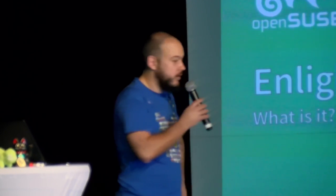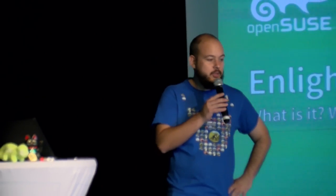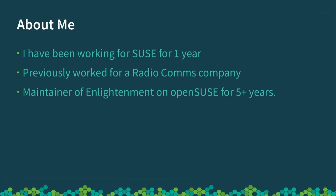Okay, so today I'm here to talk to you about the Enlightenment desktop. So, firstly, a quick little bit about me.